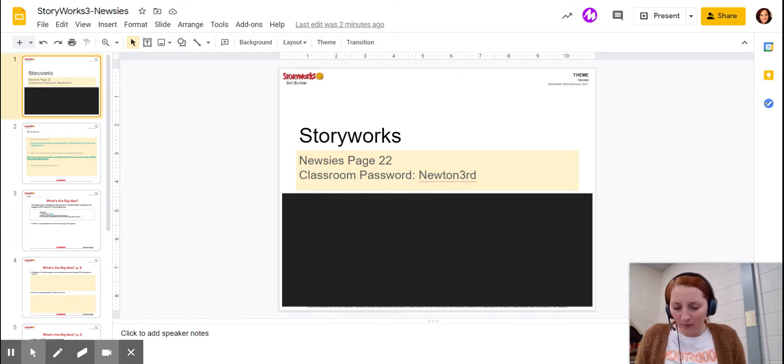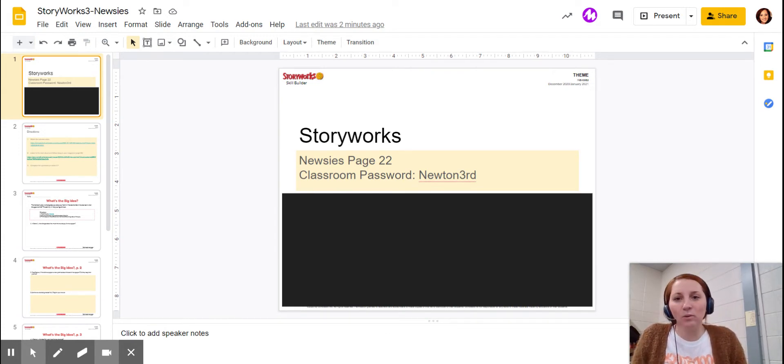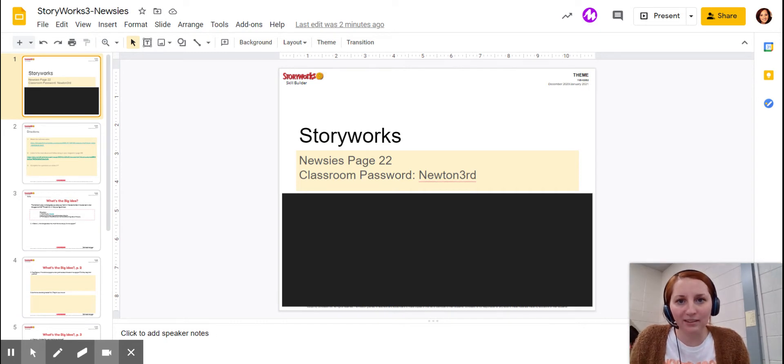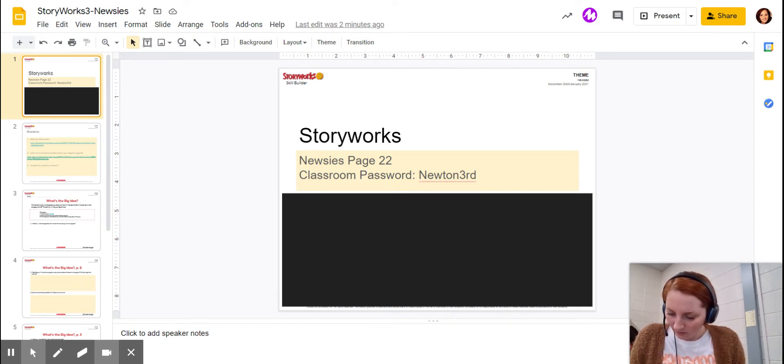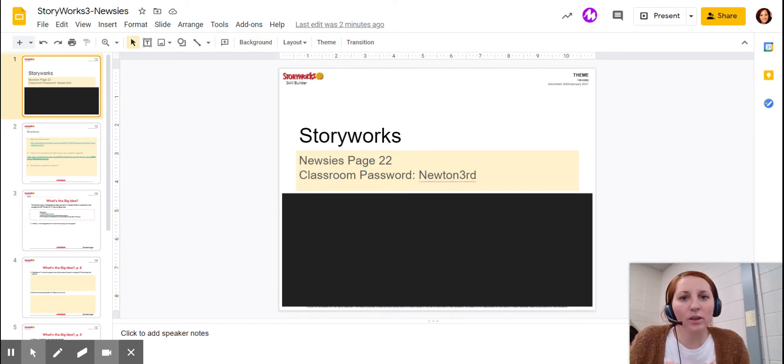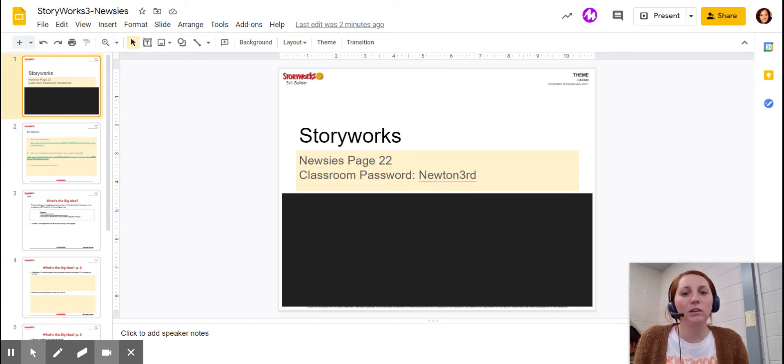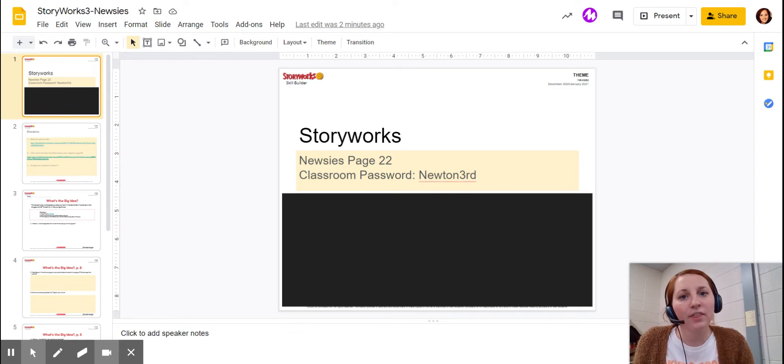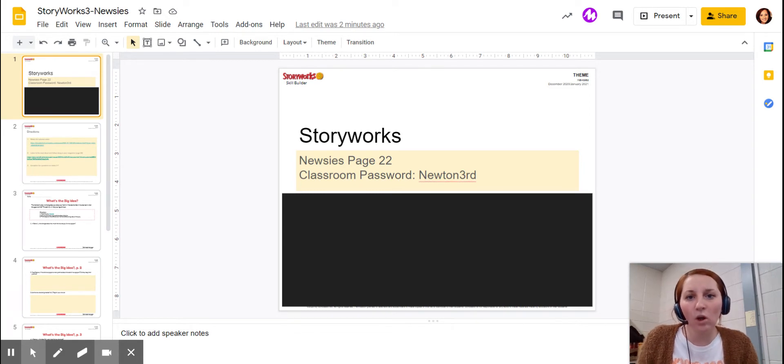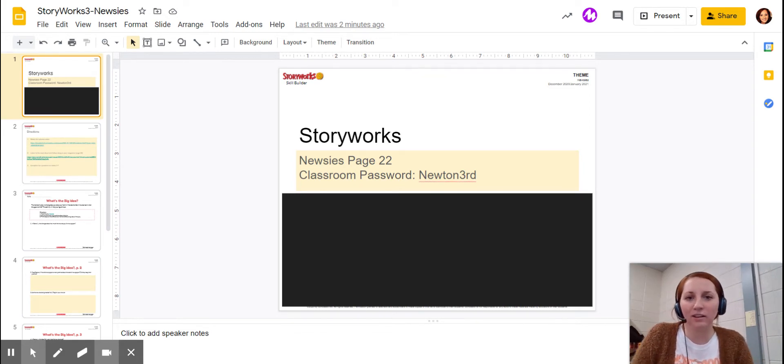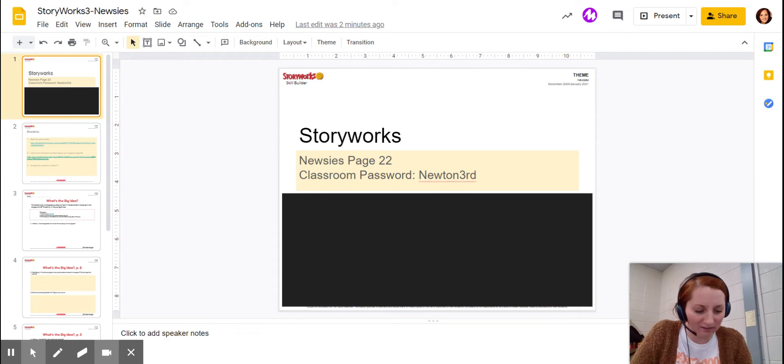When you open it up, you'll see a photograph in black and white, so you can infer that this took place in the past. The big idea, or the main thing that I want you to take away from reading this story is what's the theme. We talked about theme in December. Theme is the moral or lesson of a story, so what does the author want you to learn from this?